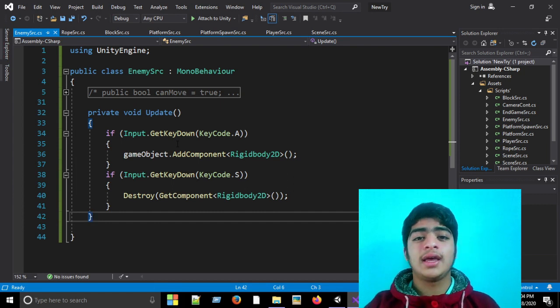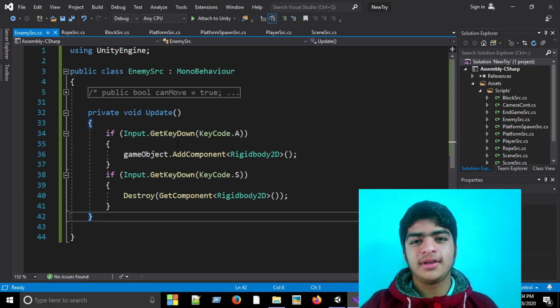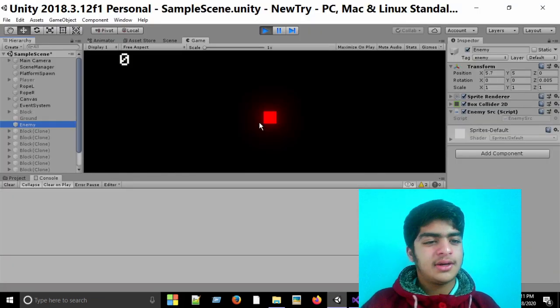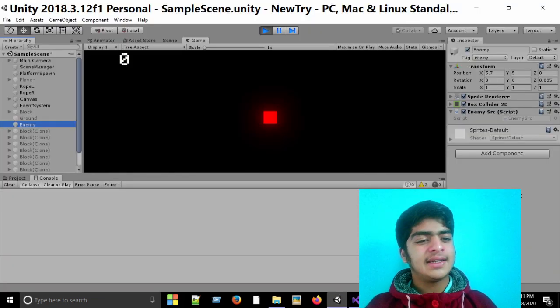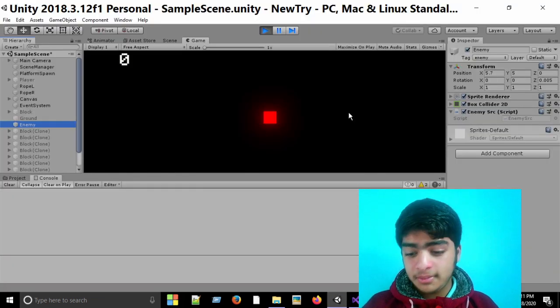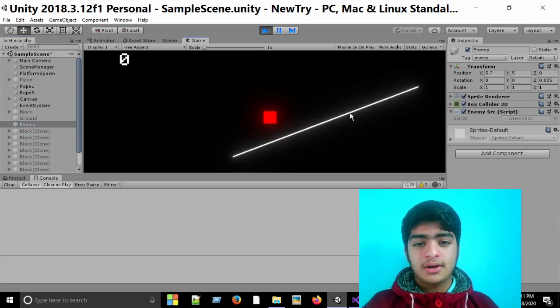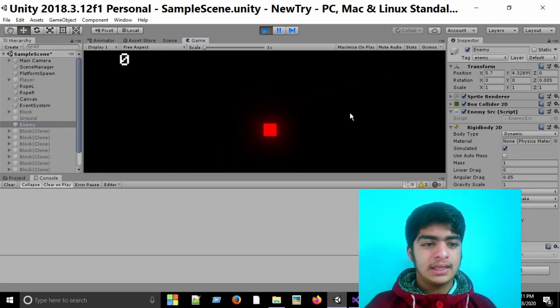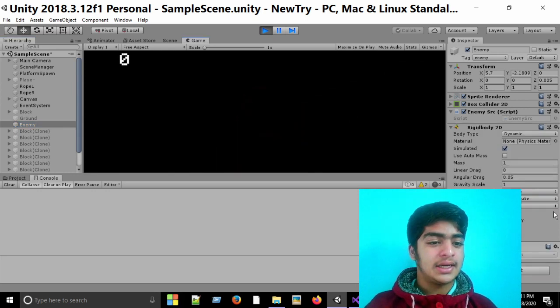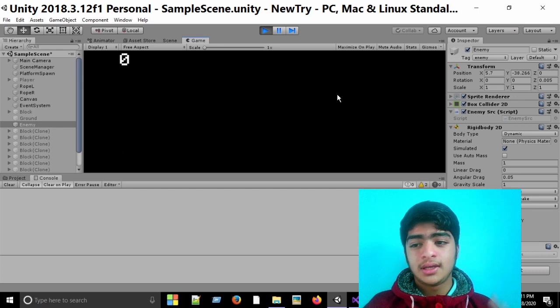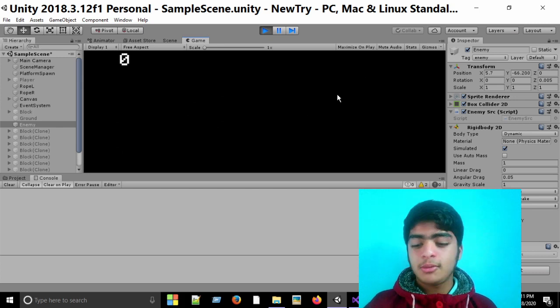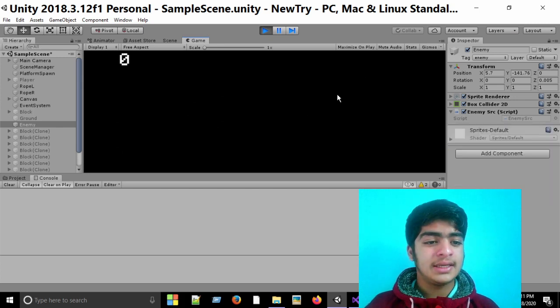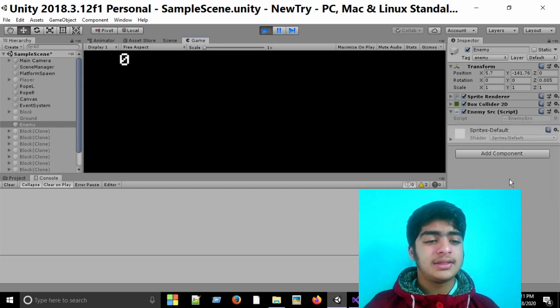So if I hit play now, you can see that there is no rigidbody attached to this enemy. But now if I hit the A key, then you can see a rigidbody is now attached to this enemy game object. And if I press the S key, then this rigidbody is removed from this enemy game object.